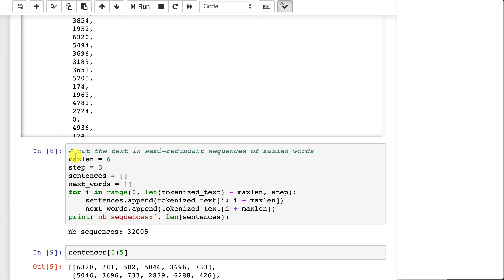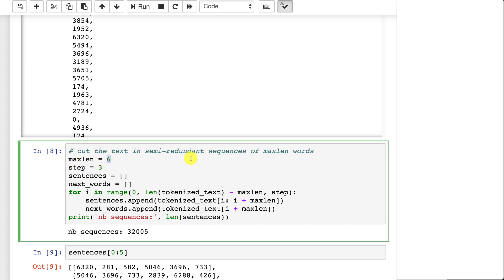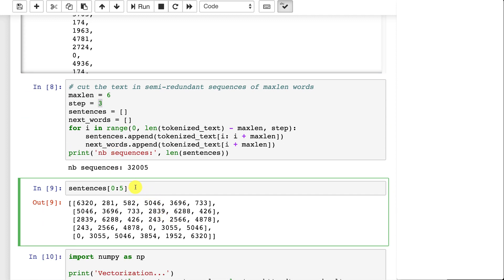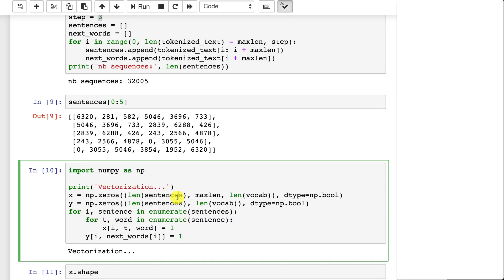This is just like what we did with characters except we're creating sequences of words, not sequences of characters. We're dealing with word sequences of up to six words. Step just means that we move forward three words each time, otherwise we would have a lot of redundancy. For example, if the sentence is 'this is a test', the first sequence is 'this is a' and the next sequence moves forward three words. The smaller you make this number the more repetition you have. We train the neural network: given six words, what is the next word?